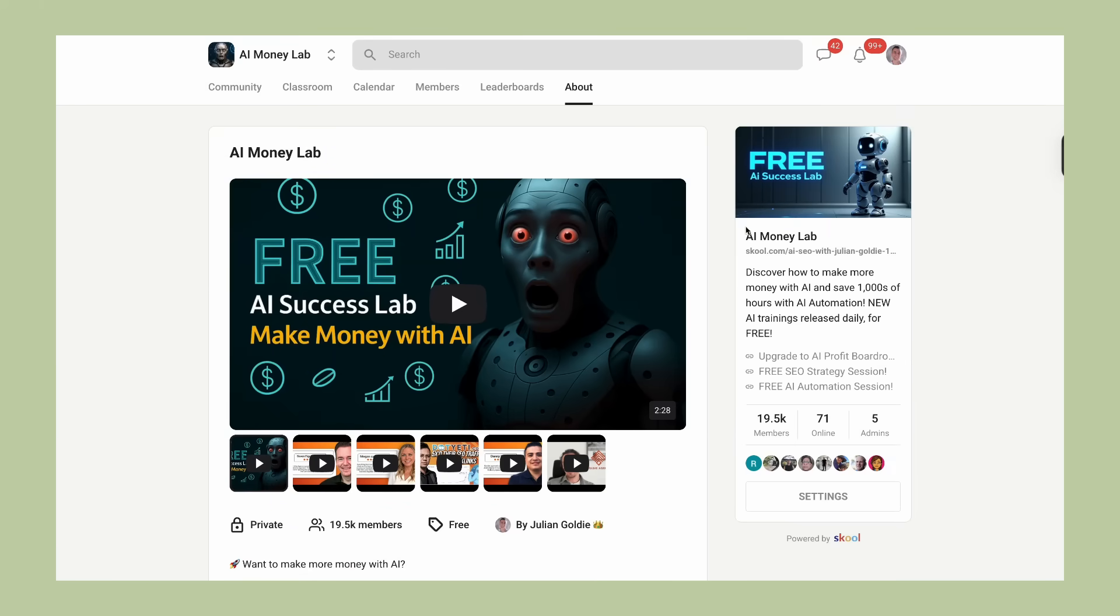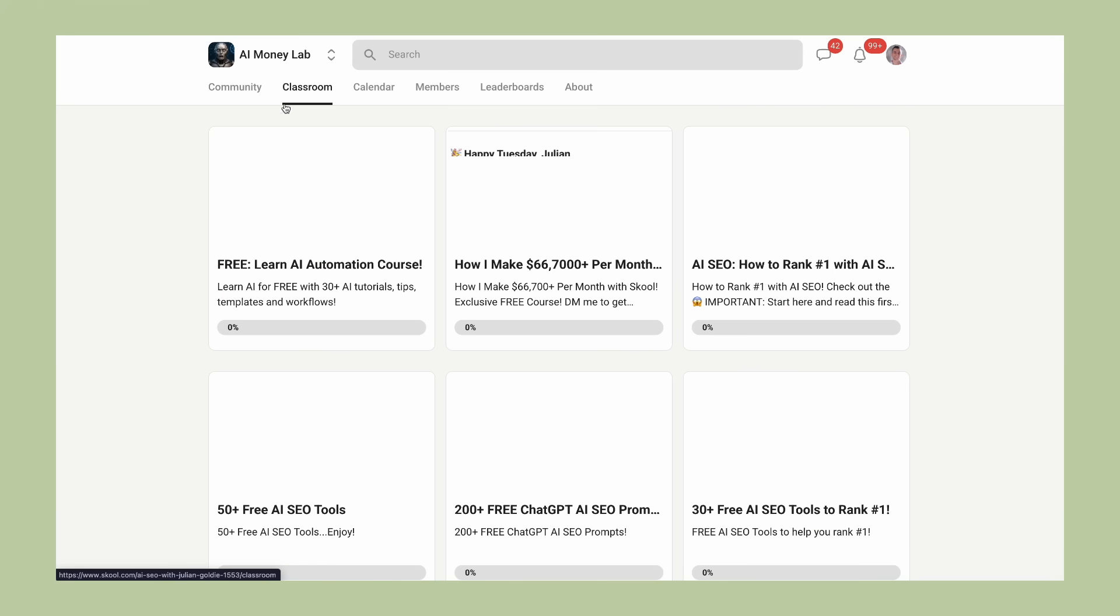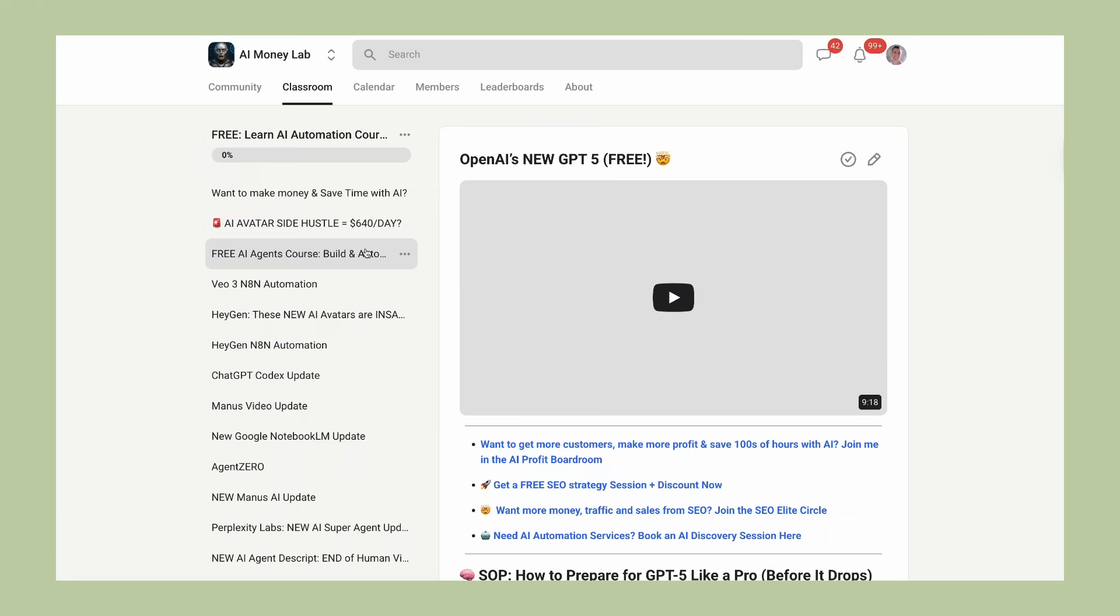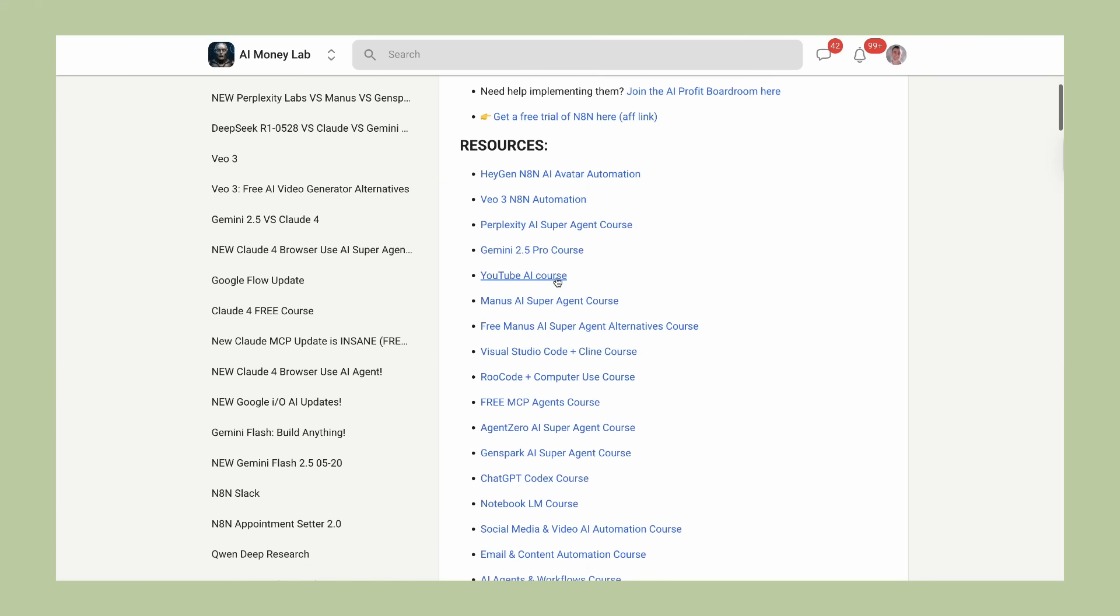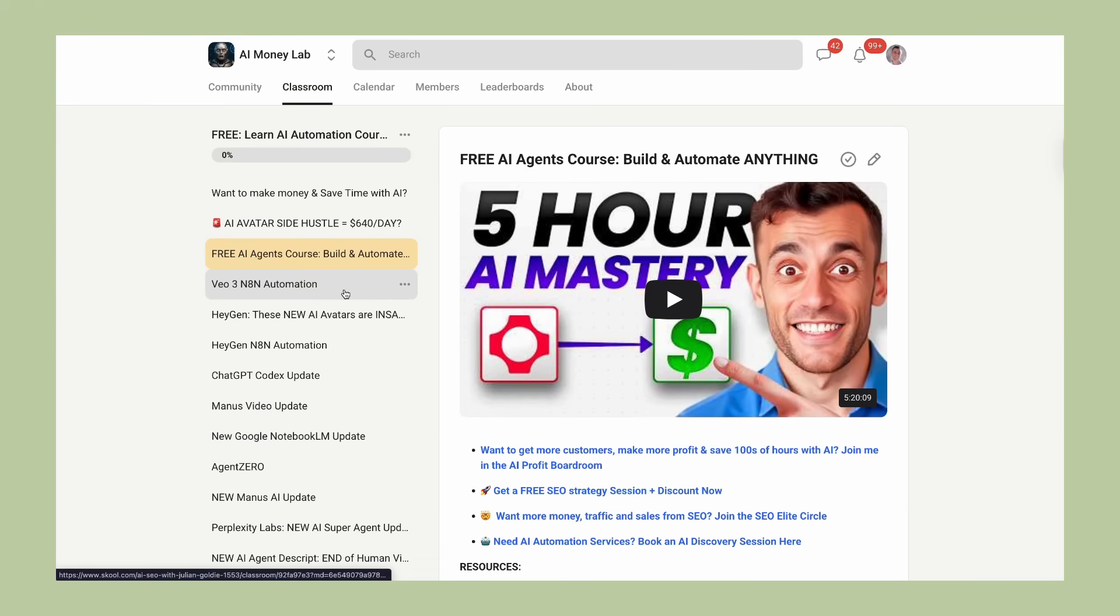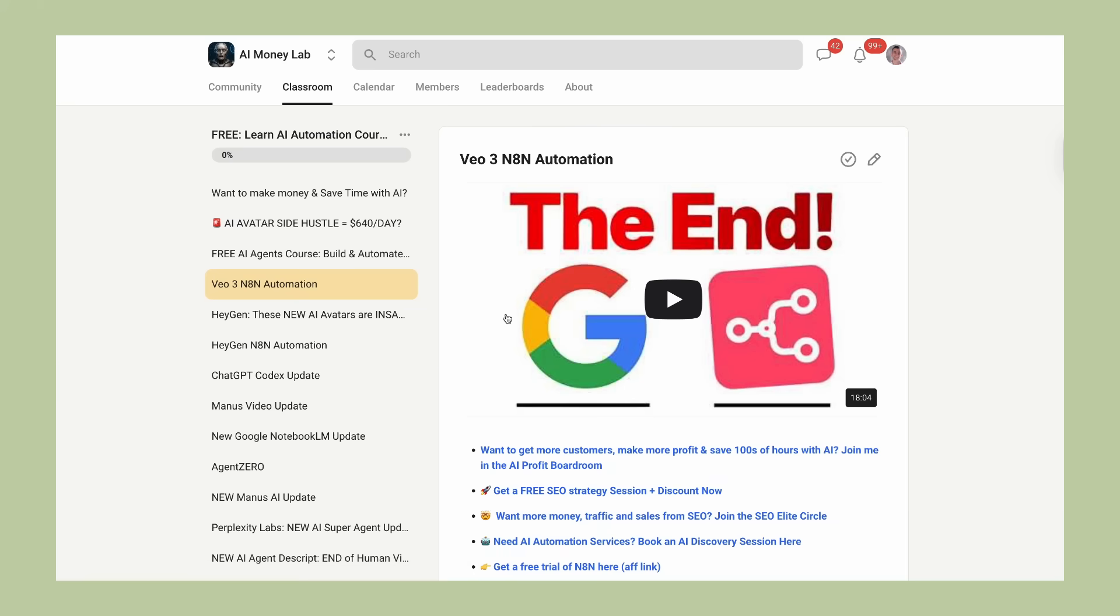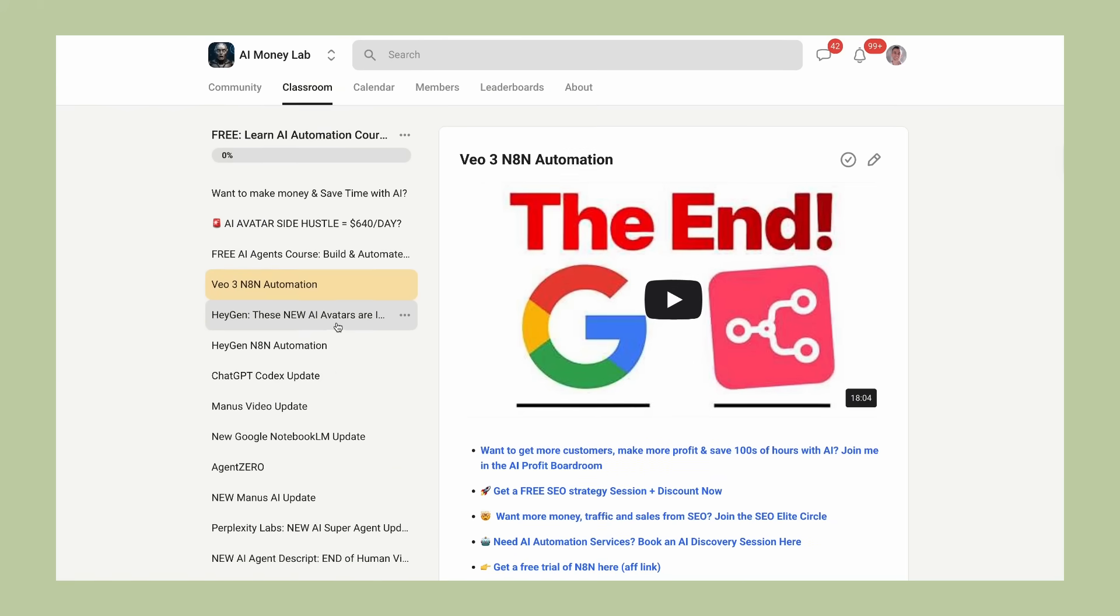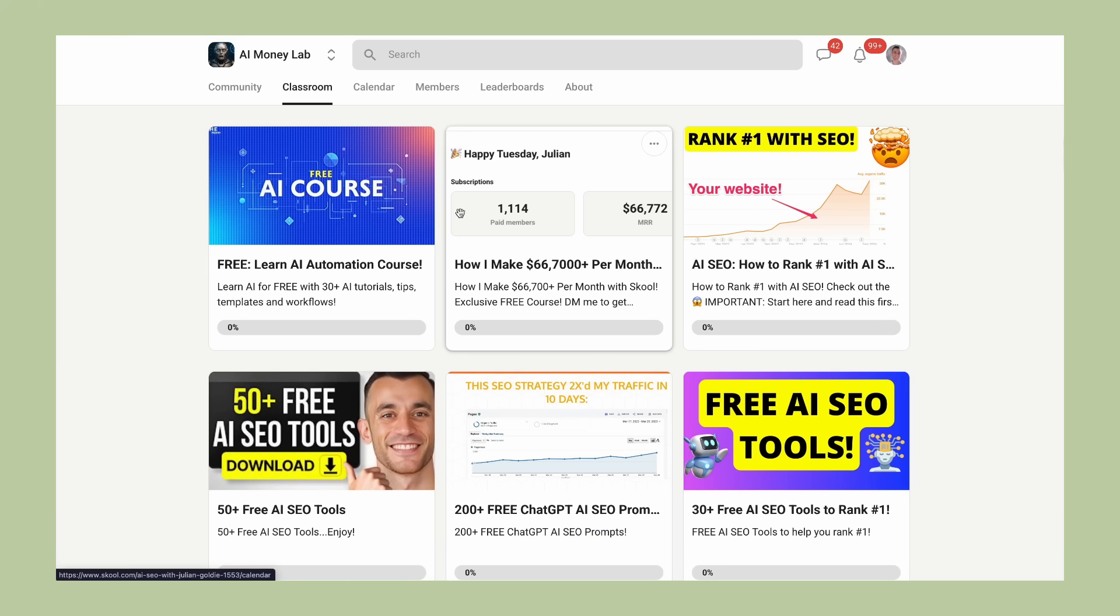If you're interested in learning more about how to use AI tools like this to scale your business, we have detailed SOPs and processes inside the AI Money Lab. You can find the link in the comments and description, along with over 100 different AI use cases. We show you exactly how to implement these tools step-by-step. The AI Money Lab has over 19,000 members who are all using AI to grow their businesses and save time. You get access to all our video tutorials, step-by-step guides, and a community of people who are implementing these tools successfully.